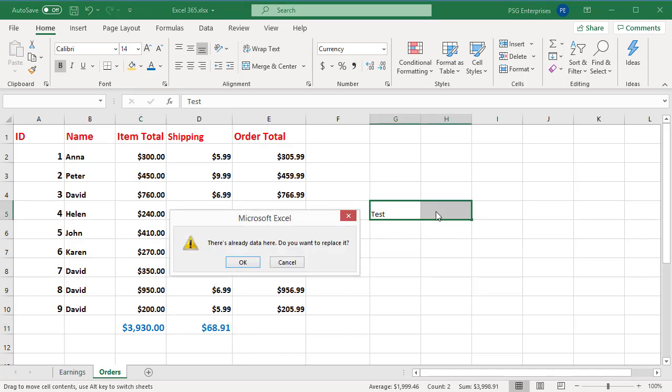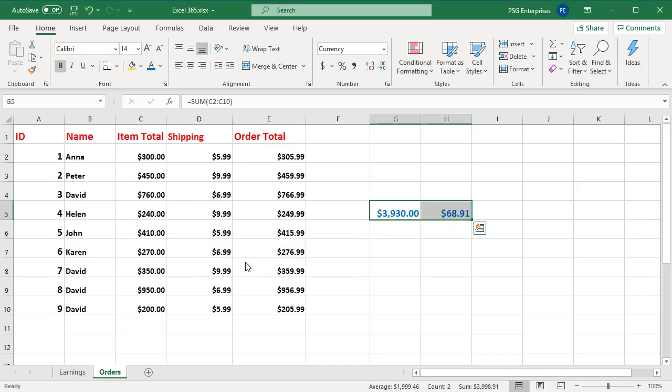If you move or copy to a cell with existing data, Excel warns before replacing. You can turn this option on and off as needed.